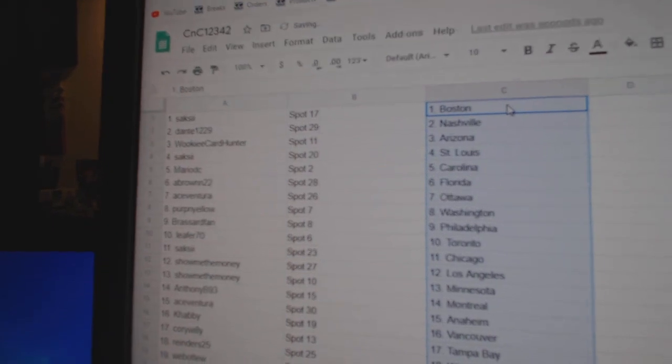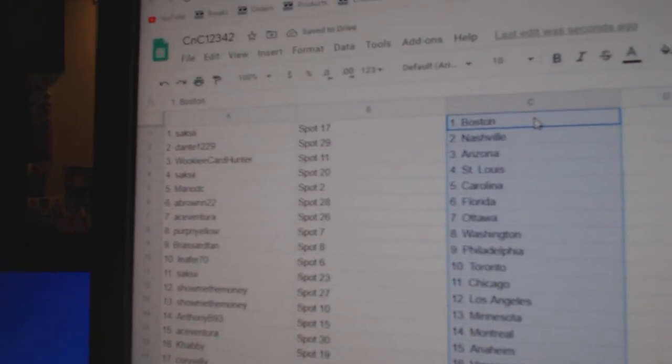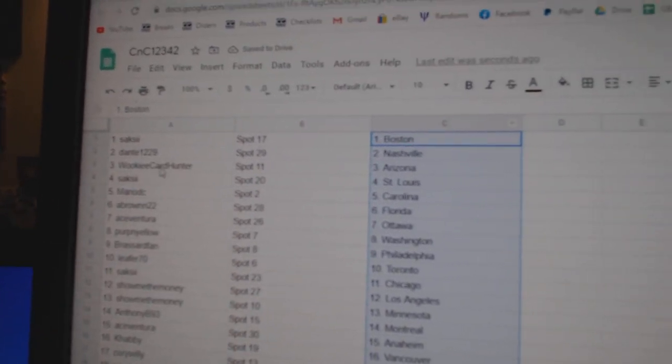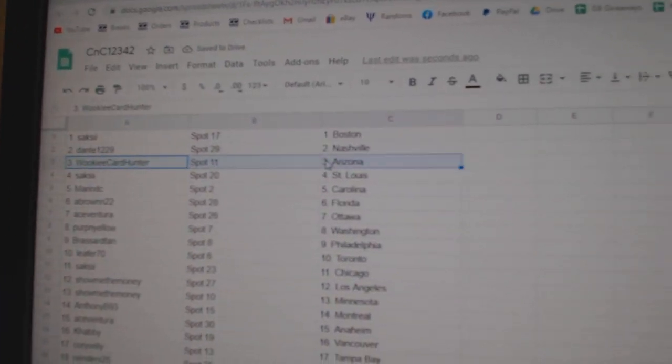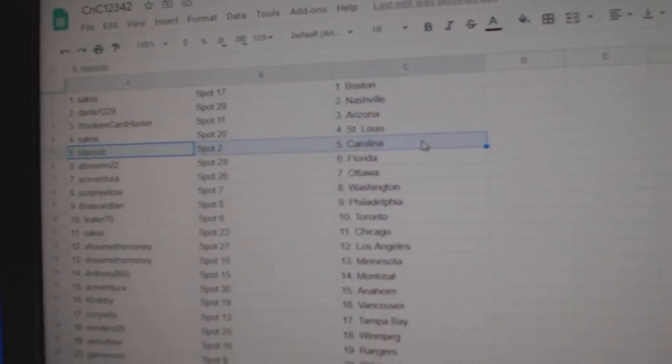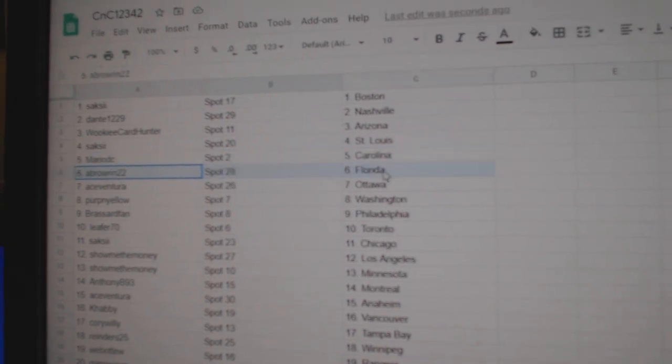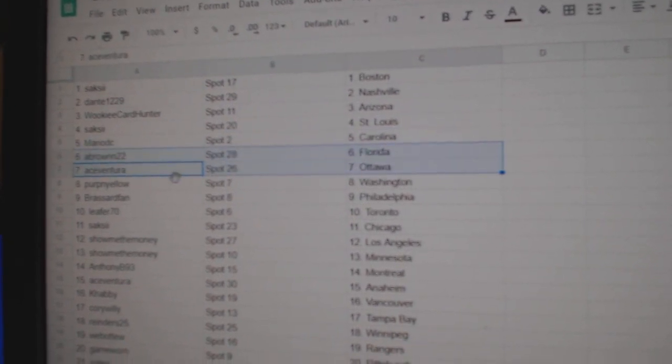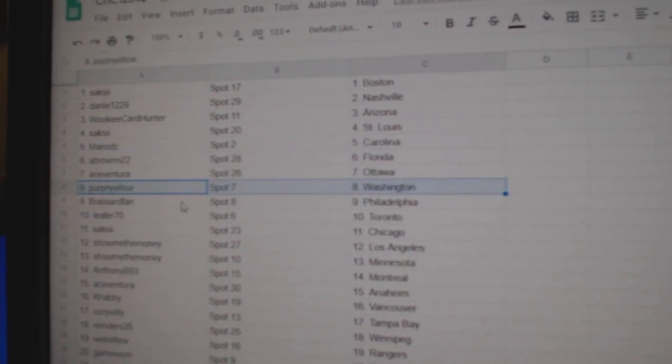Saks, he's got Boston. Dante, Nashville. Wookiee, Arizona. Saks, he's got St. Louis. Mario, Carolina. A-Brown, Florida. Ace has Ottawa.